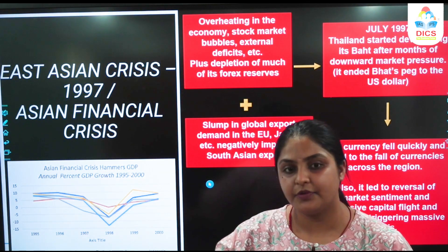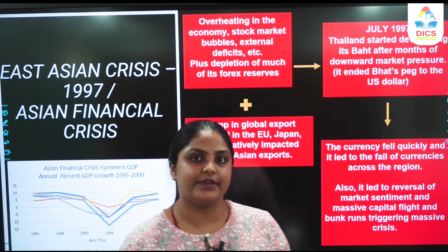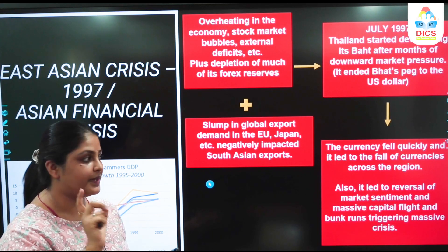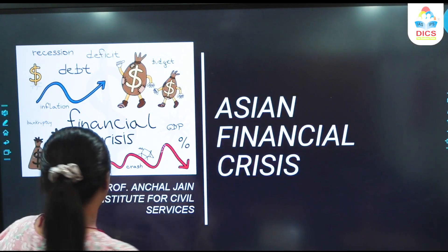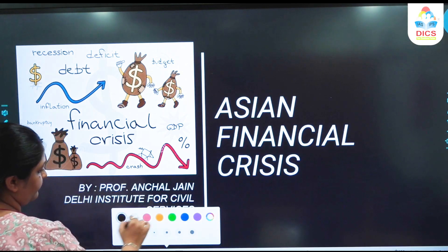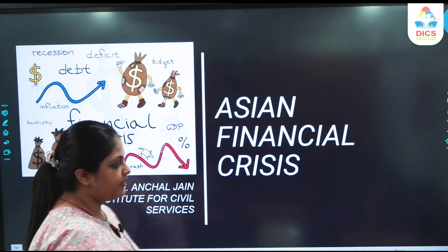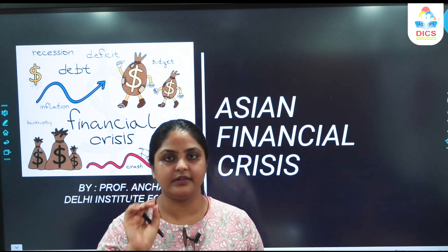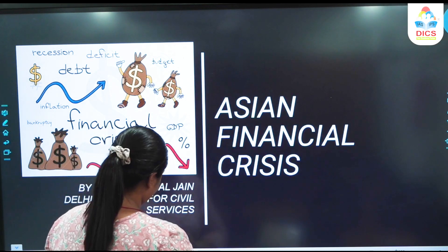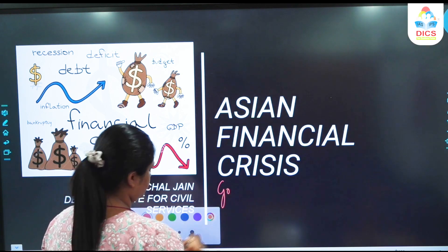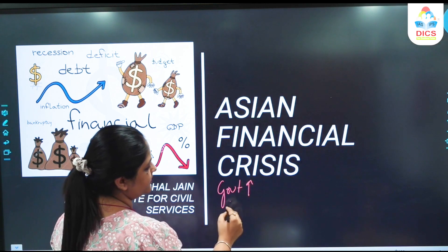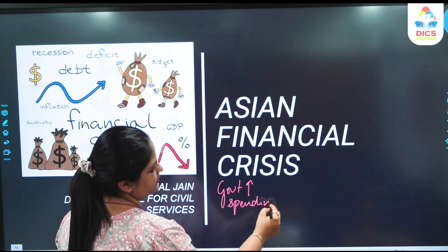Before we get into why the Asian financial crisis happened, or why the East Asian crisis happened, we just need to clear a basic. You just need to understand the basics of economy once. For example, government increases the spending.